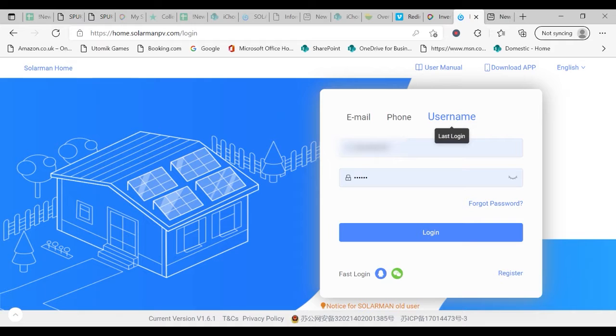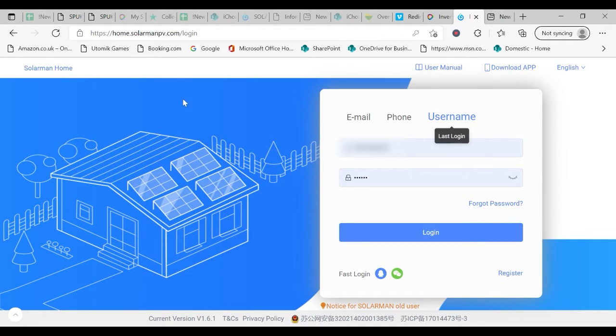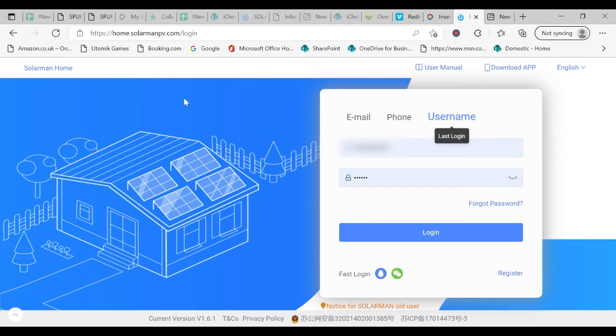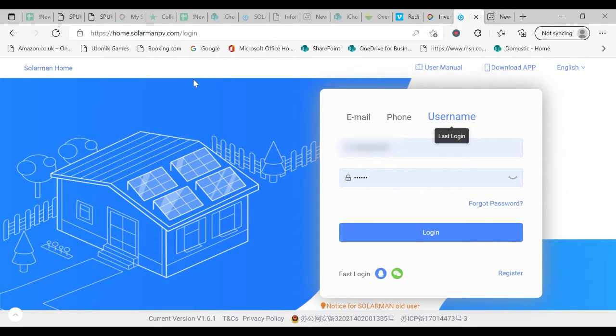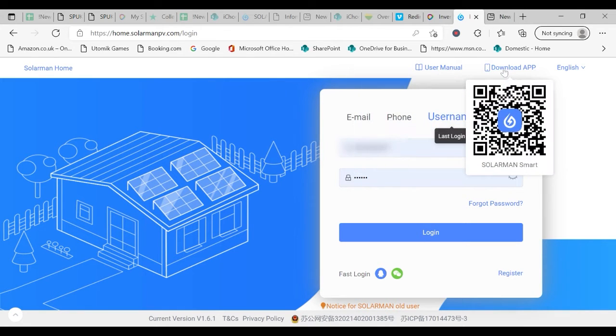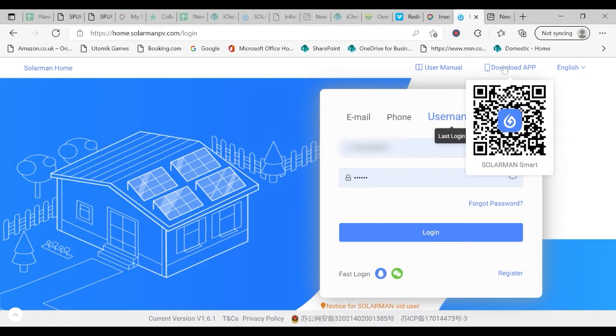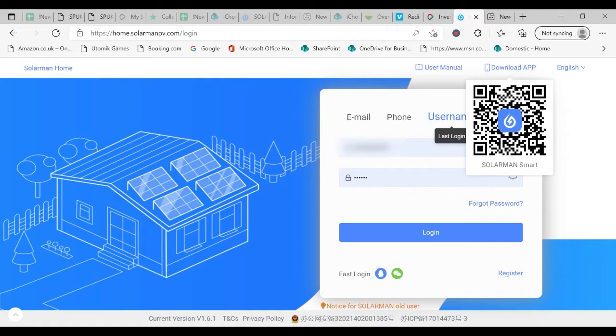We're going to show you how to look at the information on a laptop or computer. If you wish to do this on a mobile phone you can click on the QR code and this will automatically download to your phone.